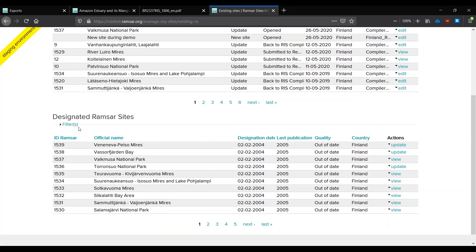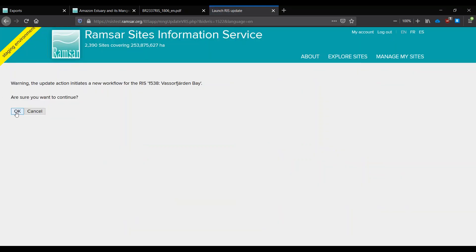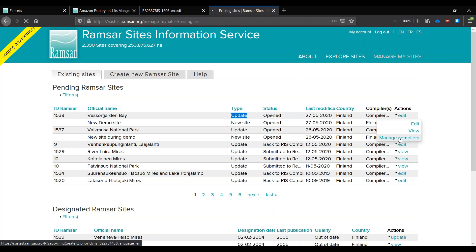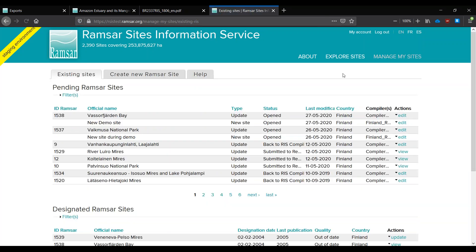Now we will see how to launch an update. To launch an update, you choose the site in the designated sites list. All sites available for updates will show the action 'update' — visible only as an NFP, not as a compiler. If there is only 'view,' the site has most likely already been launched as an update and you cannot launch a second update. After clicking, a confirmation is required, and once confirmed the site appears in the pending sites list marked as an update from today. To choose compilers, click 'Manage compilers' to set who has access to this updated site.